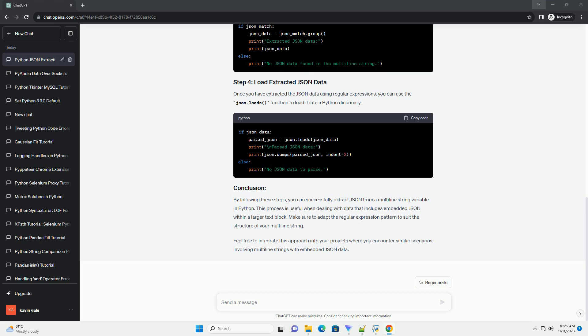By following these steps, you can successfully extract JSON from a multiline string variable in Python. This process is useful when dealing with data that includes embedded JSON within a larger text block. Make sure to adapt the regular expression pattern to suit the structure of your multiline string. Feel free to integrate this approach into your projects where you encounter similar scenarios involving multiline strings with embedded JSON data.